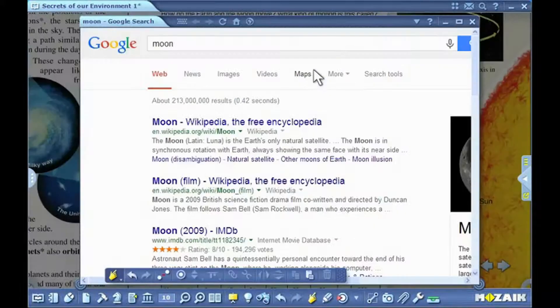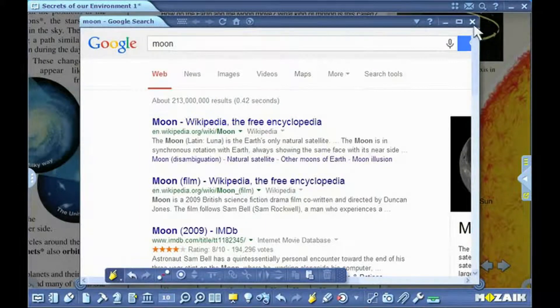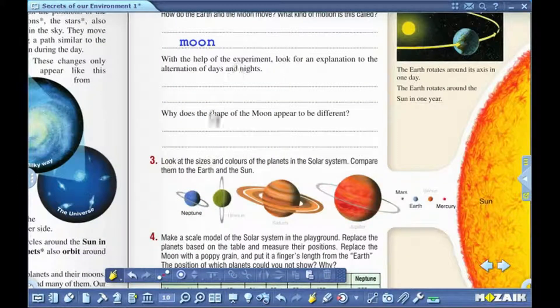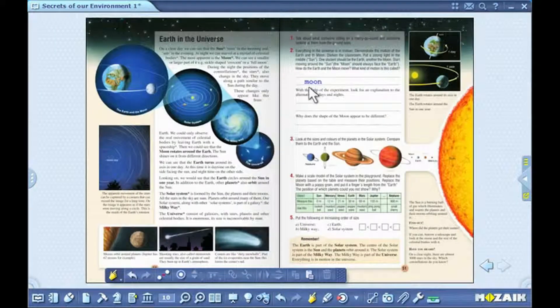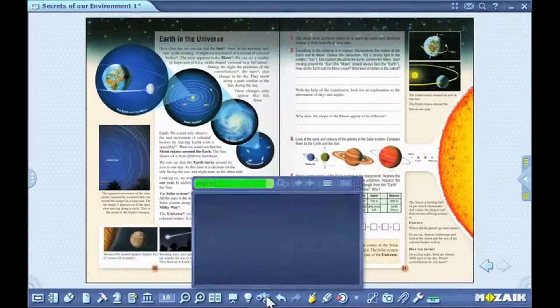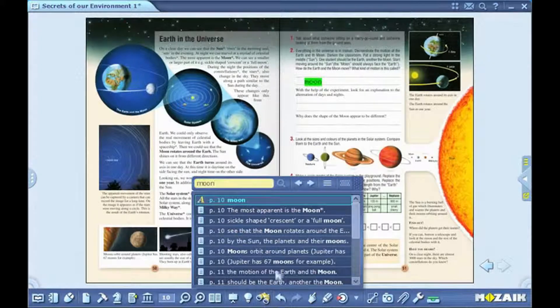If you perform an online search, the content opens in MozaBook's own built-in browser. You can perform a search of a particular word in the publication by dragging and dropping it onto the search icon on the toolbar.